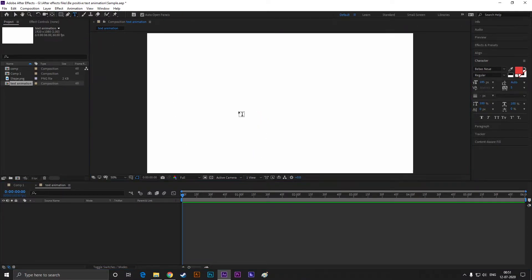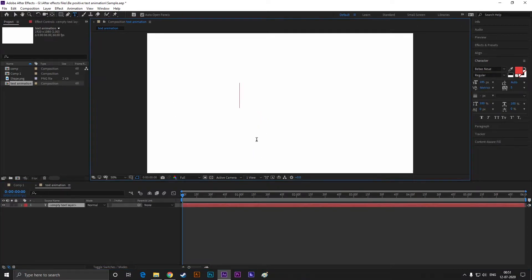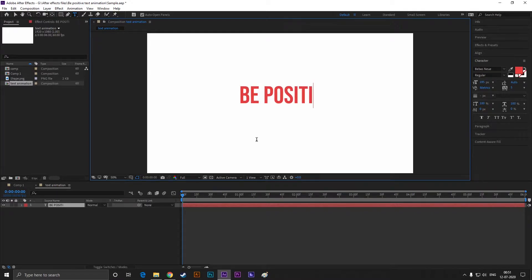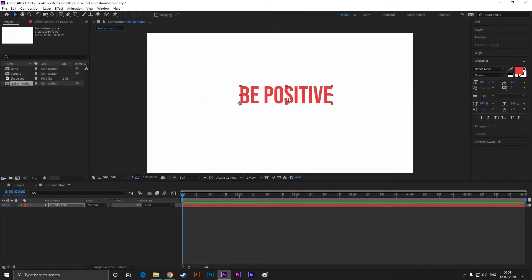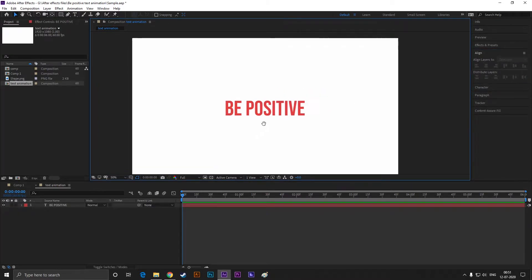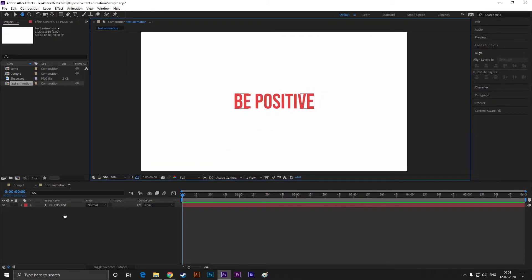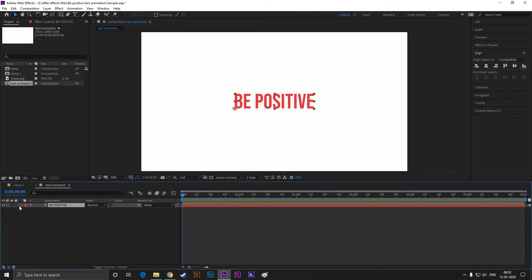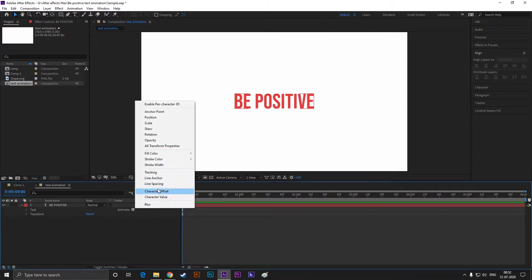Now take the type tool and type your text. Align it to the center, also adjust the size according to your need. Now select the text layer, click on the animate button, and select tracking.